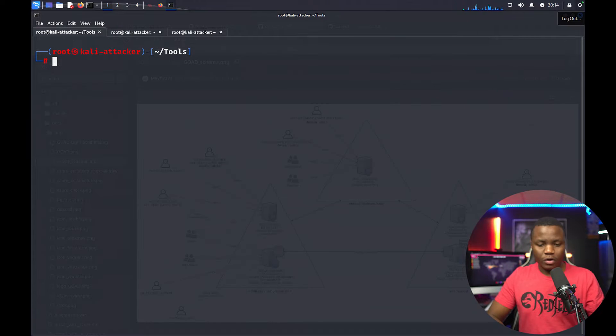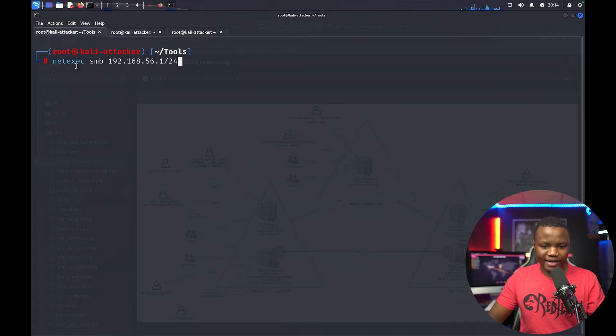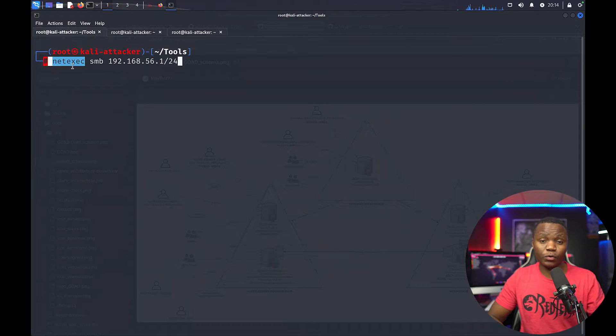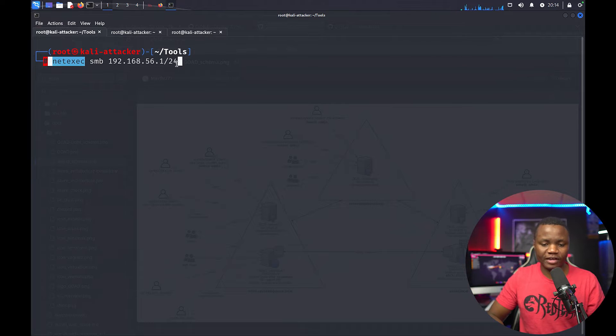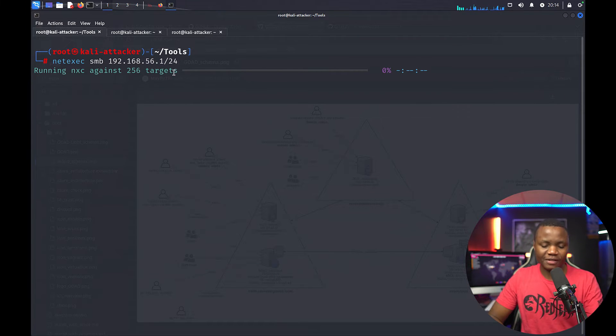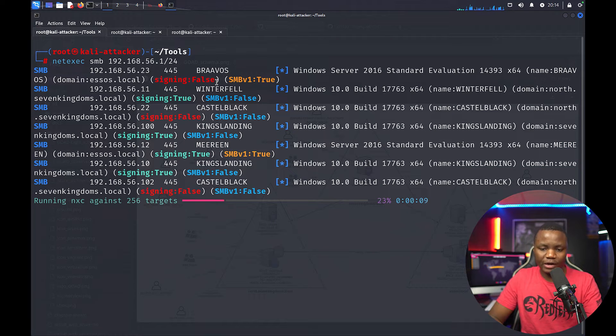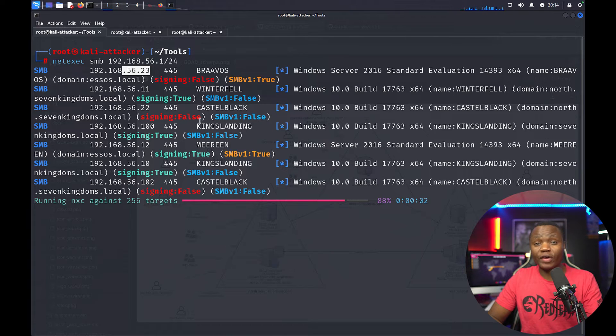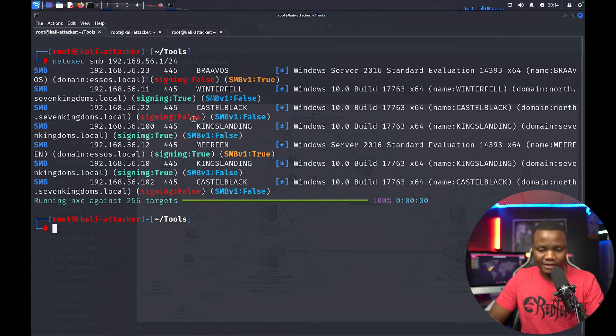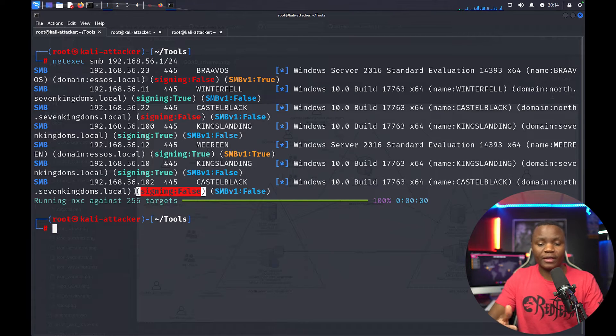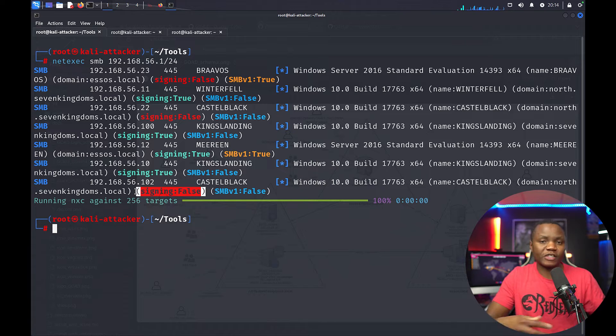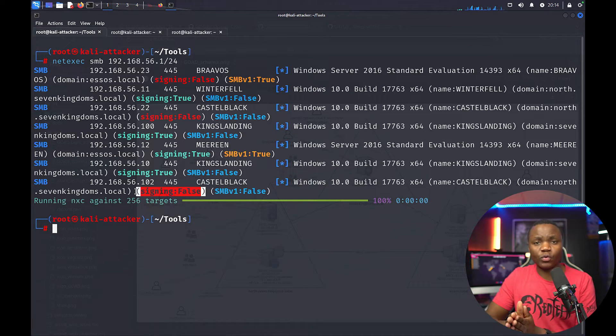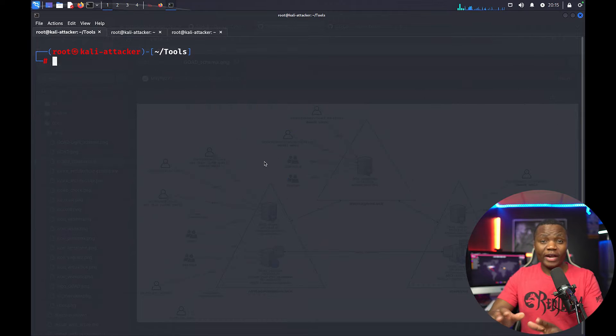Just like CrackmapExec, we can just go ahead and say NetExec. This is the full name, you can actually shorten it, I'll show you in a little bit here. I'm going for the entire subnet and see if there's any hosts that actually have SMB signing enabled and also if it's version one. As you can see, we're identifying here, this is one machine already. The results already look exactly like what CrackmapExec was and we can identify a few hosts here that we might want to work with.